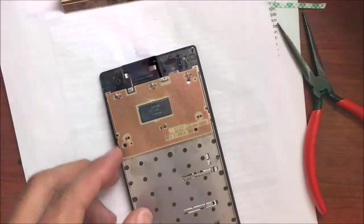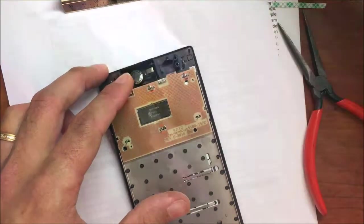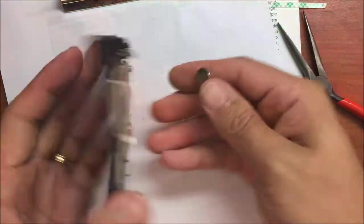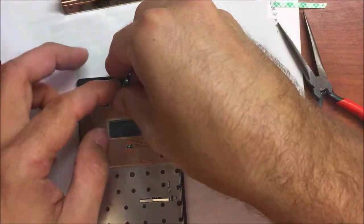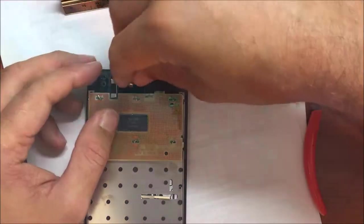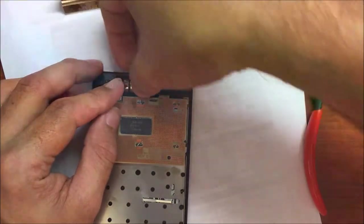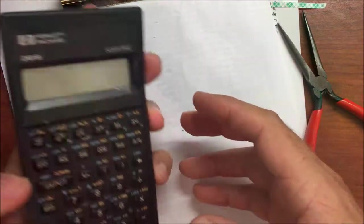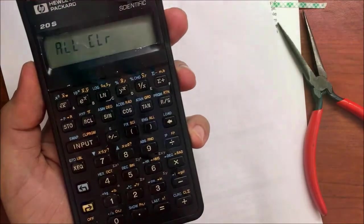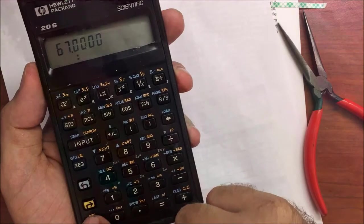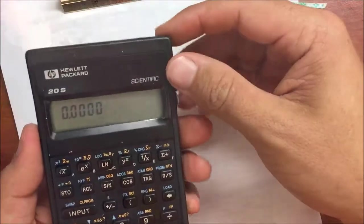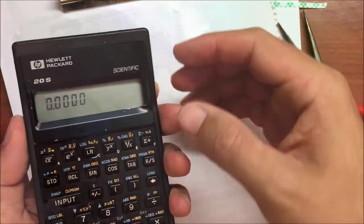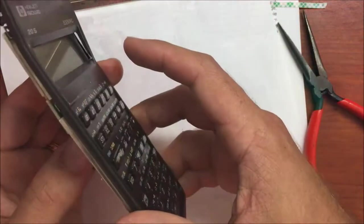Let's go ahead and test this out before we put it all back together again. And it comes on. So it looks like we fixed it, aside from this slight bending here of the bezel, which I'll try to repair.